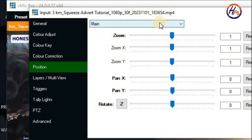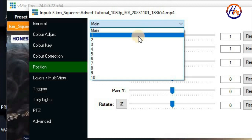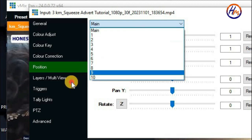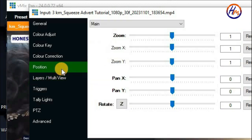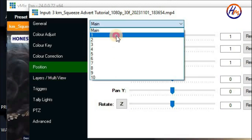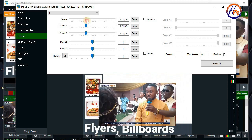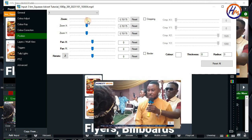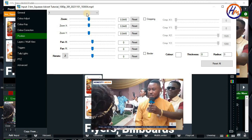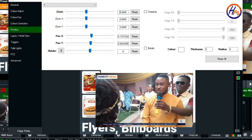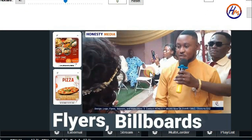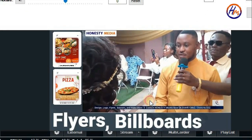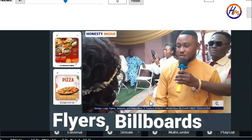After clicking Position, go ahead and click on Main, then enter the number you used for the layer view. For example, if you used number one for the layer view, enter that number in the position so you can control only that video. You can see that it controls the video. After this, zoom in or zoom out as needed.